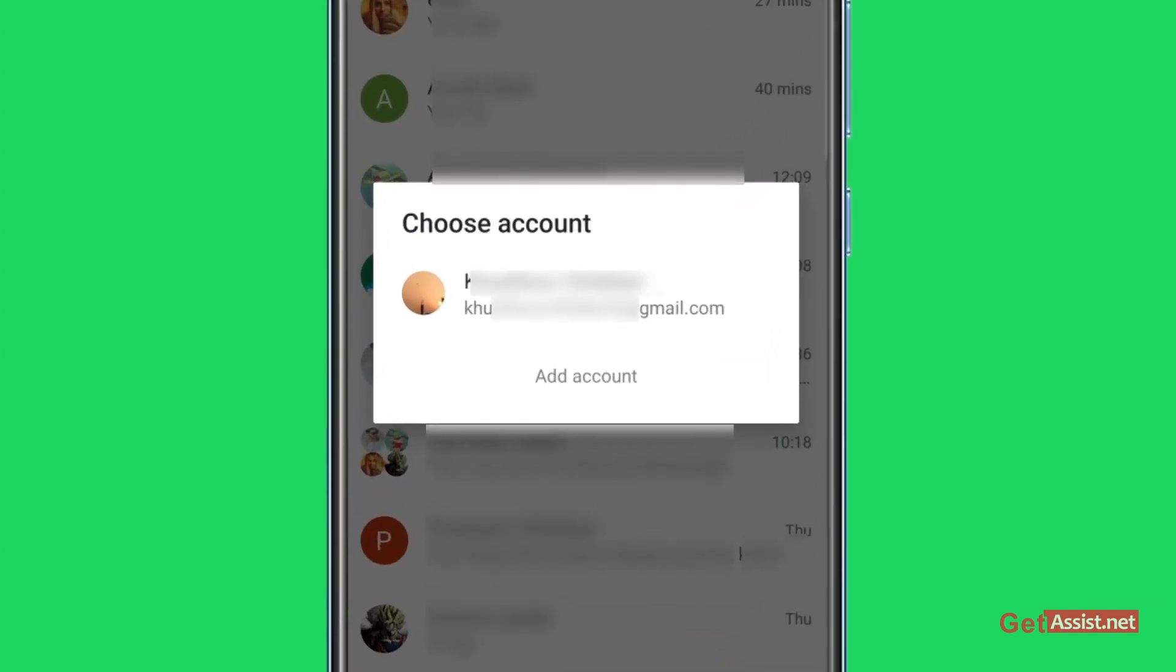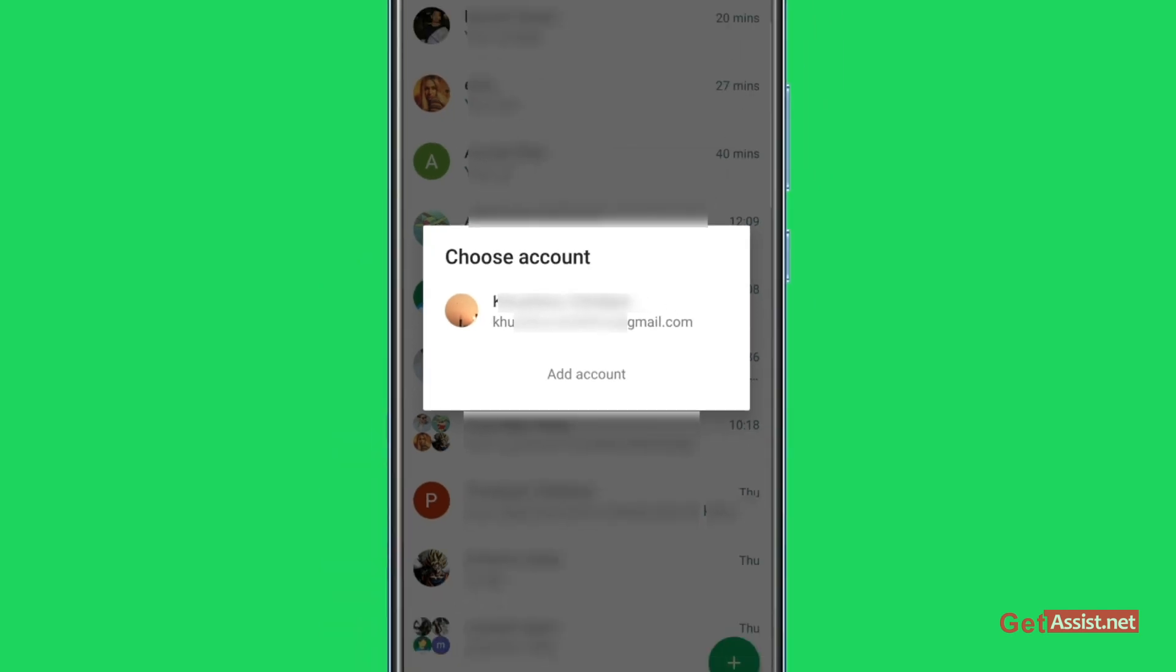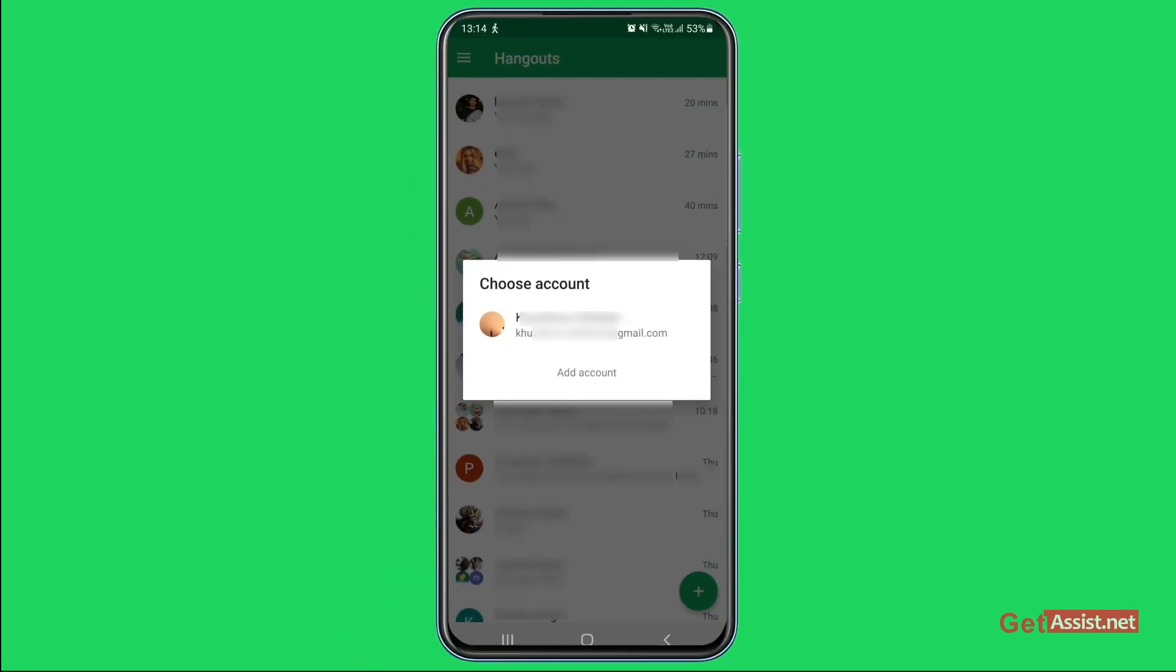All right, now if you want to transfer it back or switch back to Google Hangouts, you have to select this account.